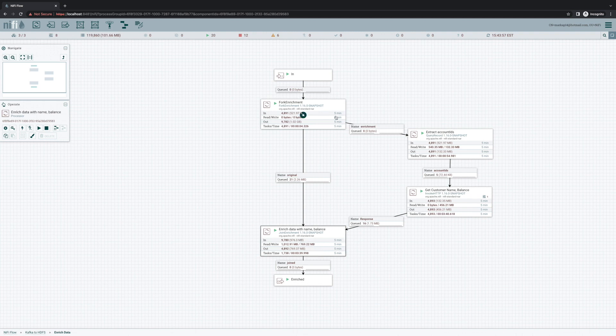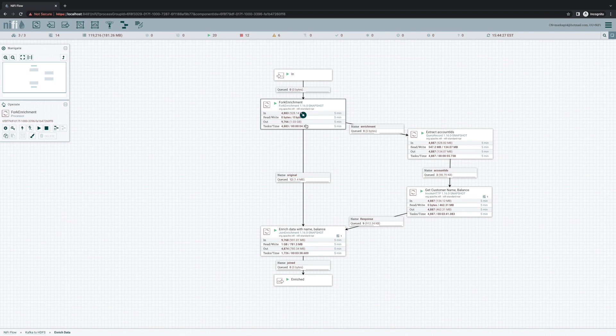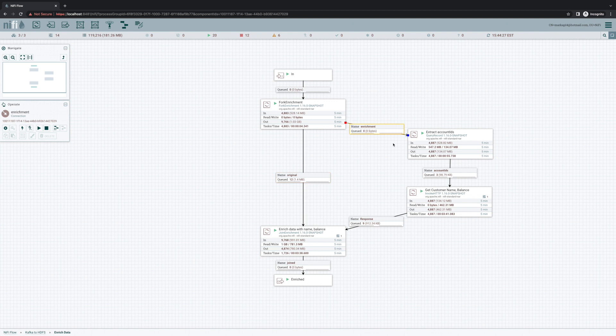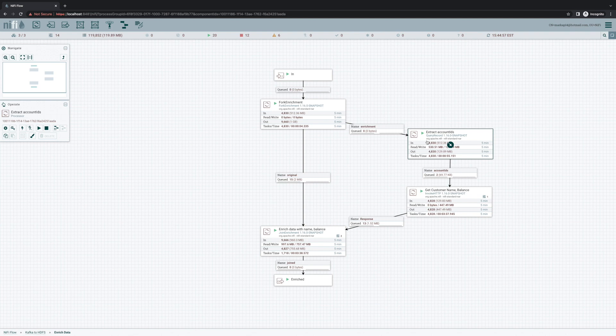This set of processors allows us to easily create a clone of our data and send one version of it to this original relationship and another version of it to this enrichment relationship. And so now we can take the data that we have, transform it in some way. So in this case, I'm using query record in order to extract the account ID fields from all of my records into a single array, and then I can post that to my HTTP-based endpoint.